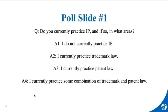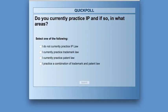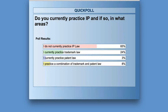We're going to do a quick poll — do you currently practice IP, and if so, in which areas? The options are: I do not currently practice IP law; I currently practice just trademark law; I currently practice just patent law; or a combination of both trademarks and patents. The results are in: 65% said they do not currently practice IP law; 24% said they currently practice trademark law; 3% practice patent law; and 8% practice a combination of those two.